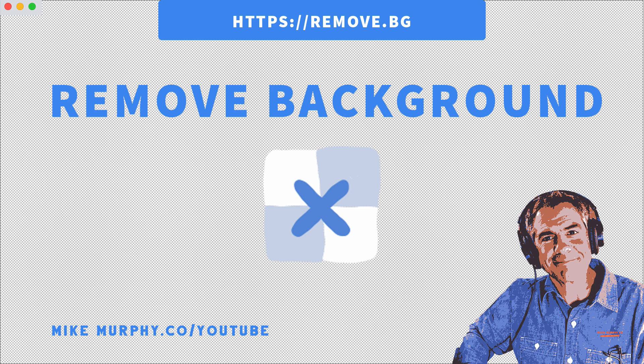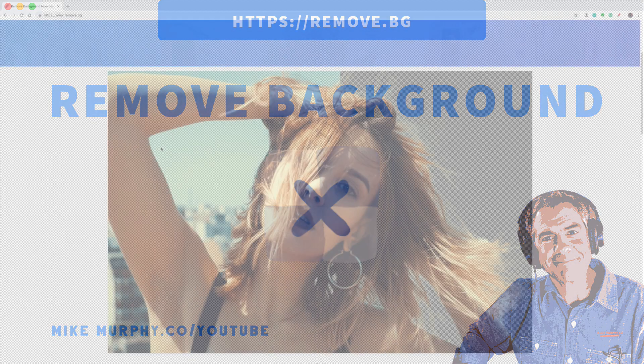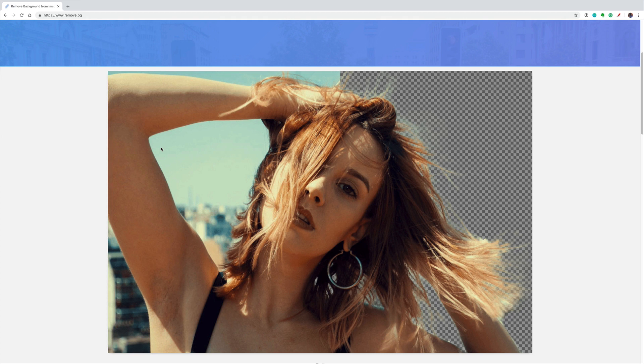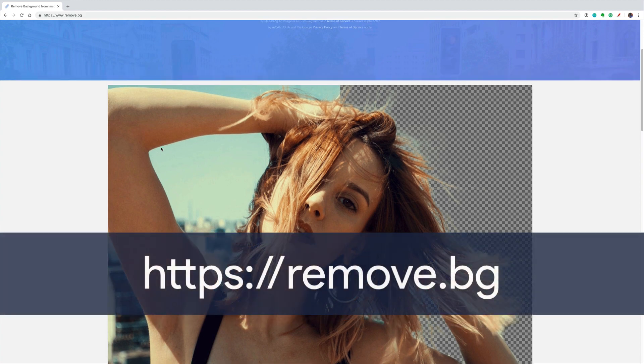Hey folks, it's Mike Murphy. Today's quick tip: I'm going to show you a really fast and easy way to remove the background from an image. You don't have to know Photoshop or masking, and this is totally free.